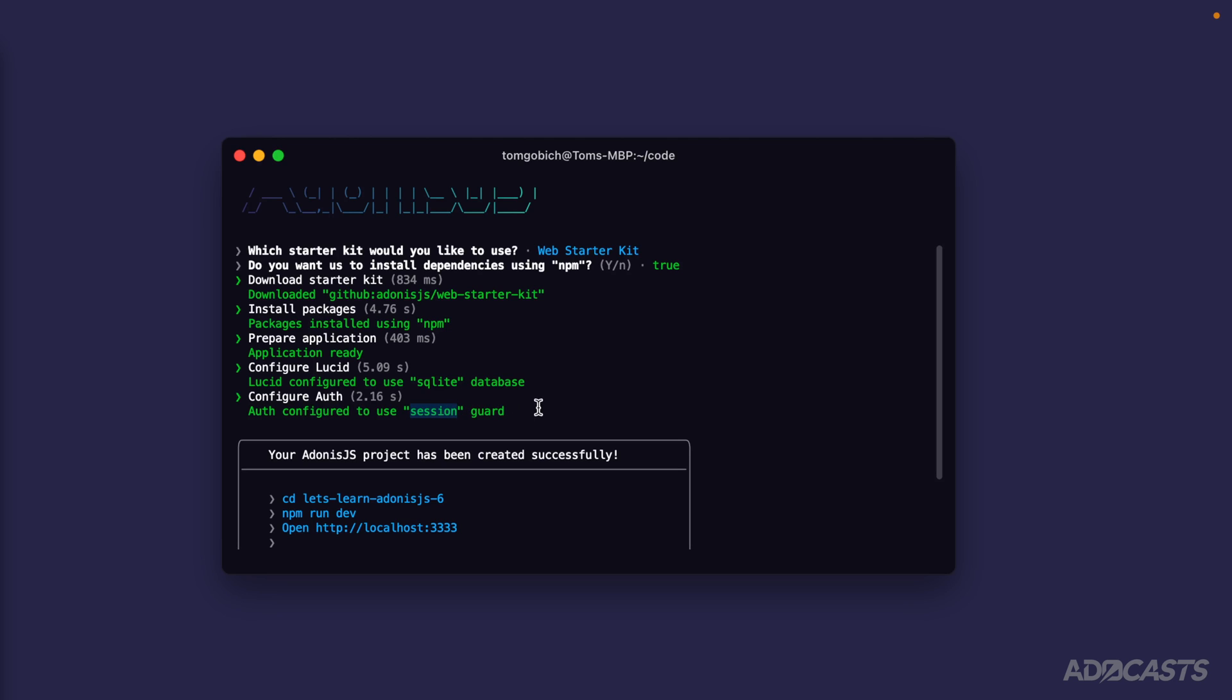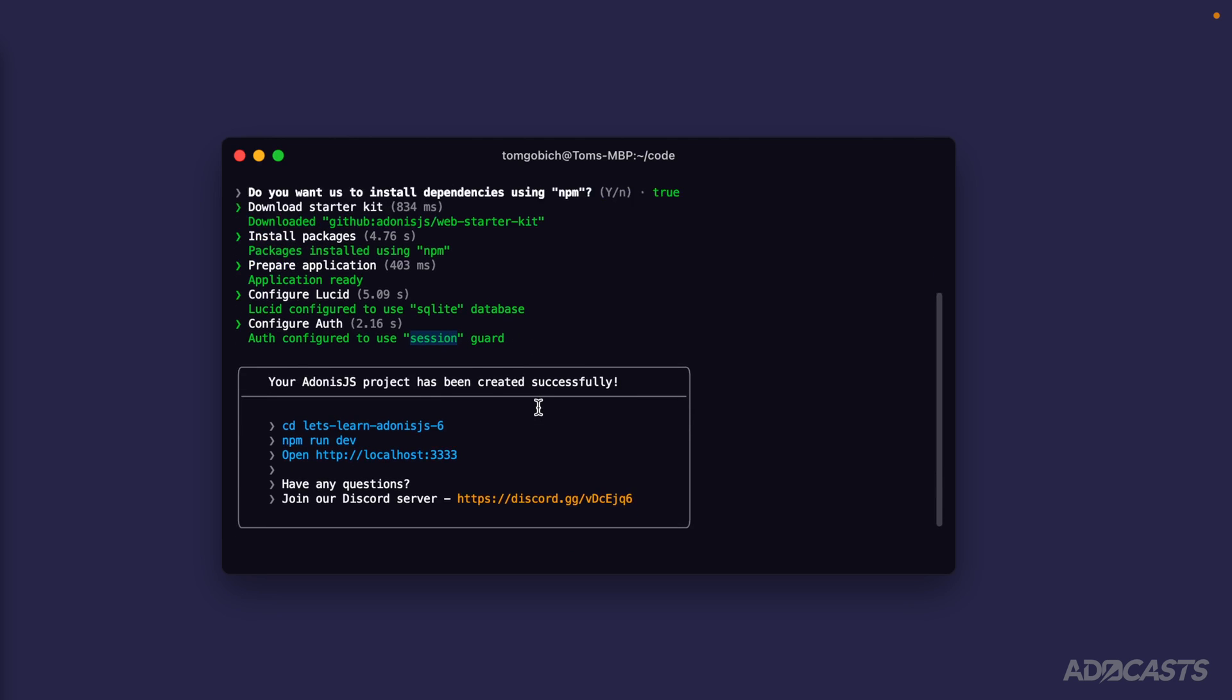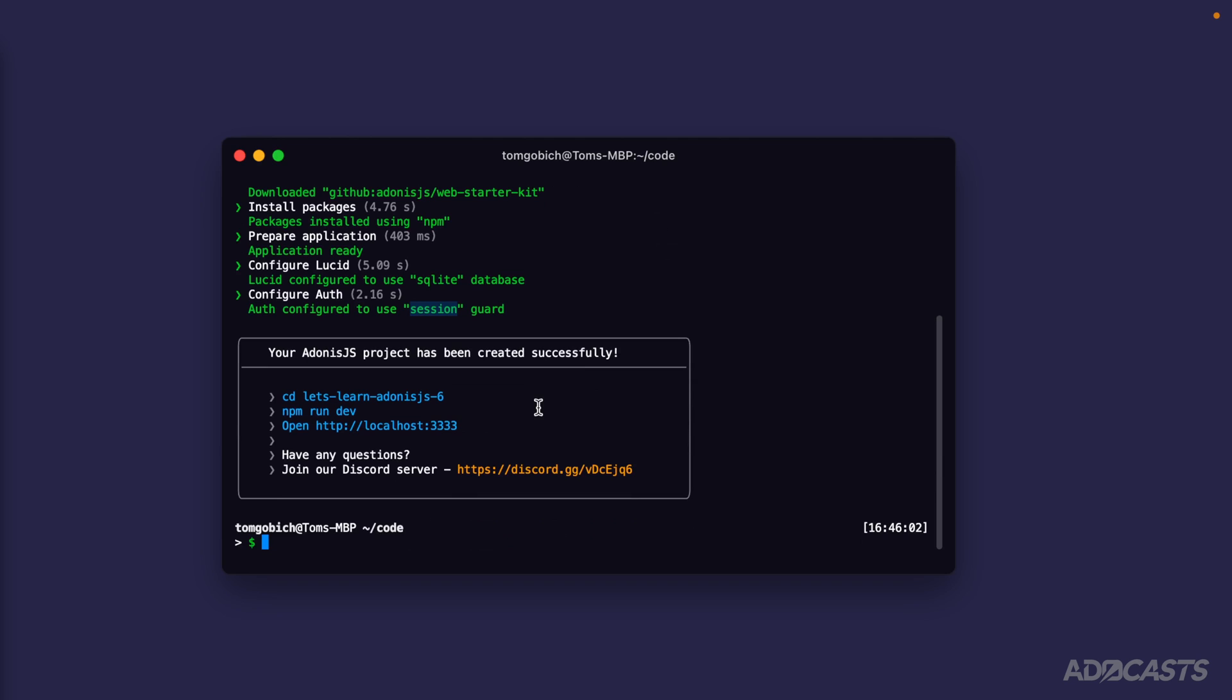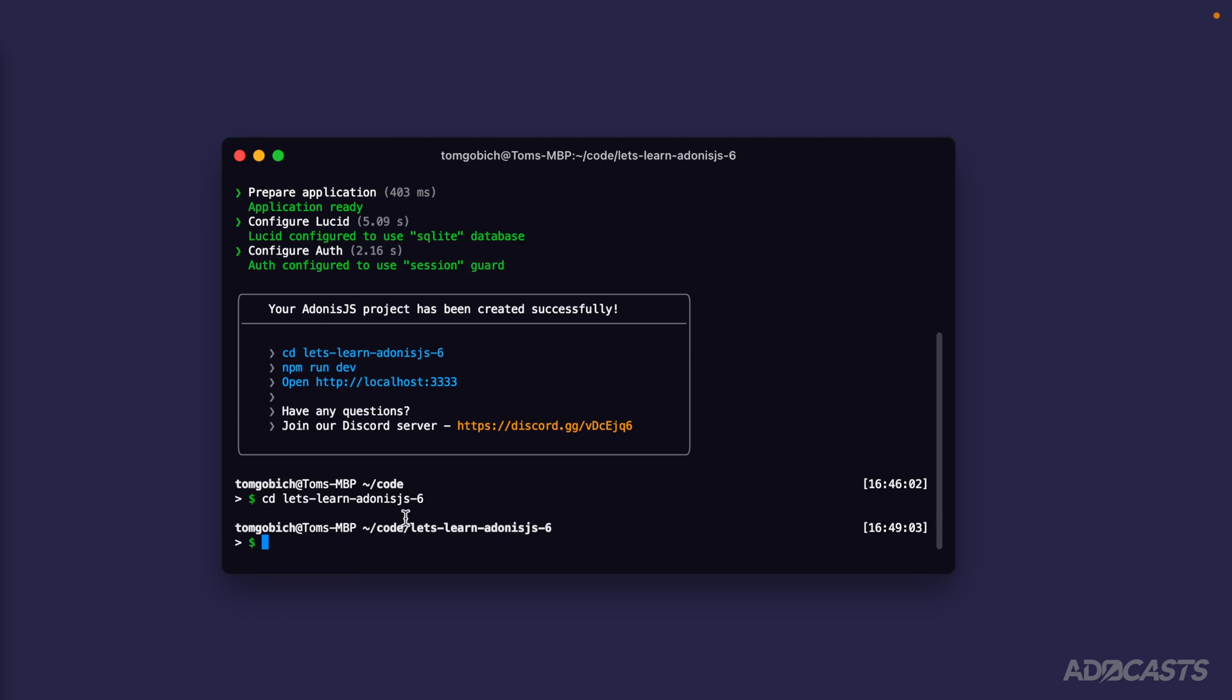Cool. So all of those different actions get us down to our starting Adonis.js project. We can go ahead and cd into our project now by running cd let's learn Adonis.js 6.